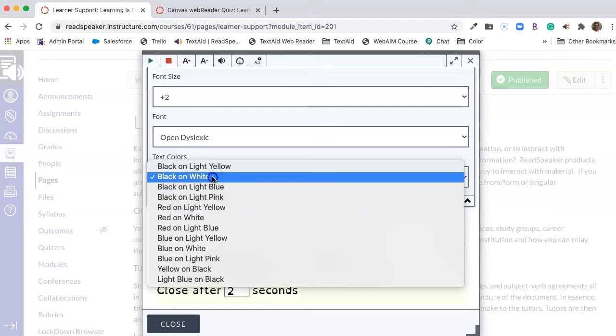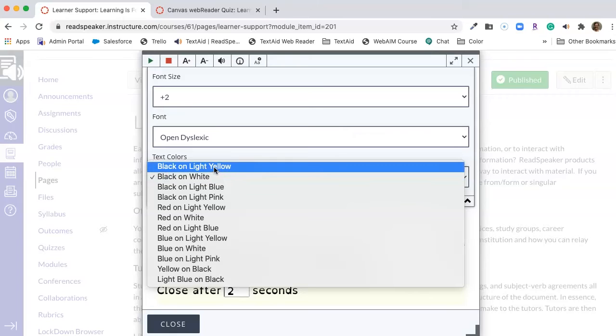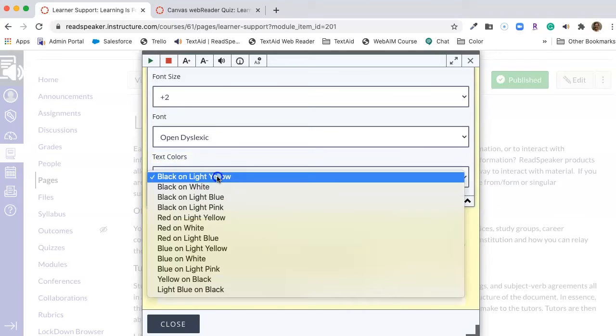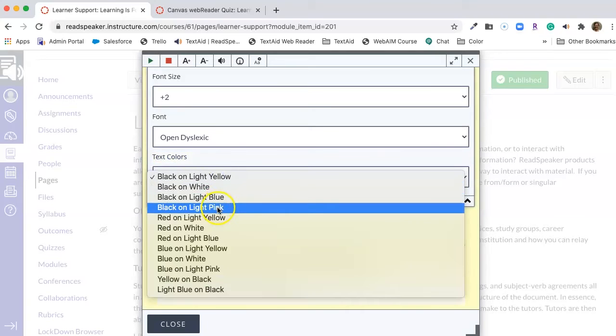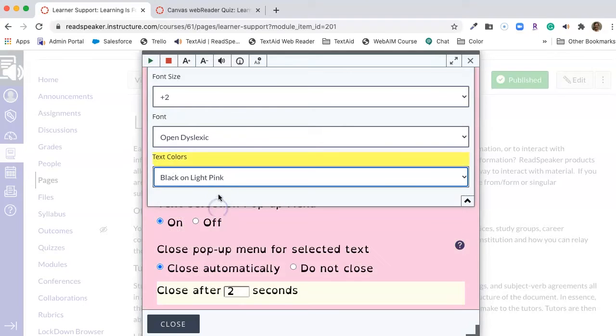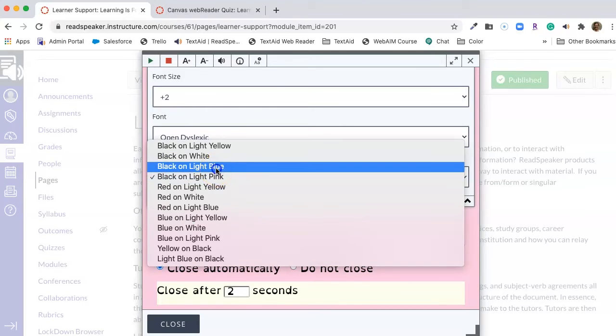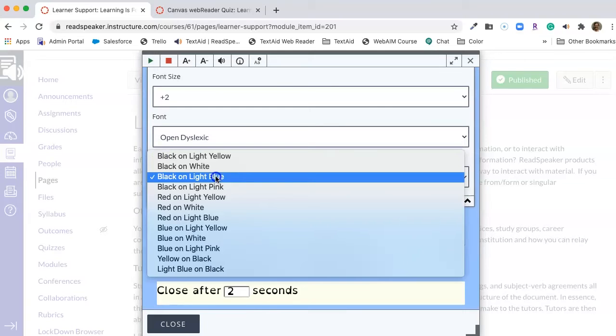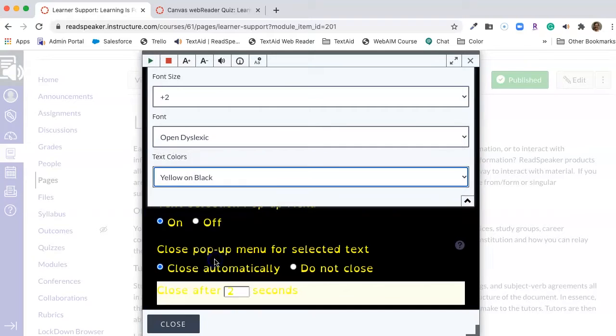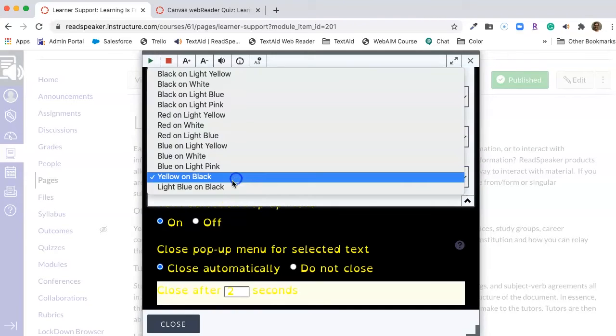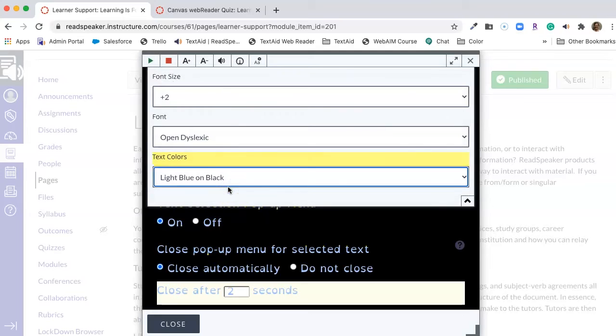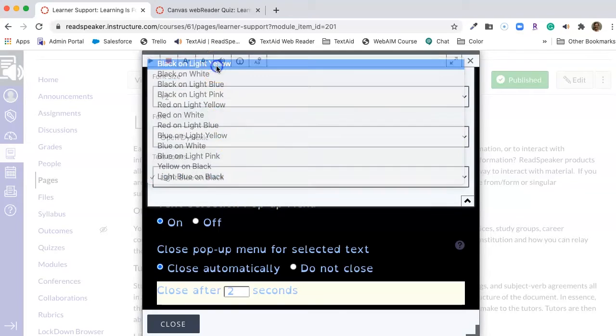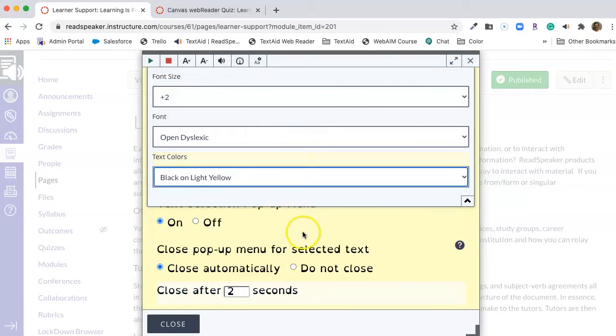Now, text colors. Sometimes we don't want a white background with black text on it even though that is the most accessible combination. We may want to soften that a little bit with a light yellow or a light pink or light blue. We may want a stark contrast of yellow on black or soften that a little bit with light blue on black. I'm going to go back to black on light yellow.